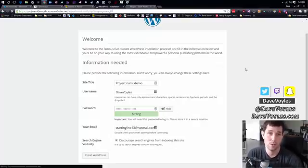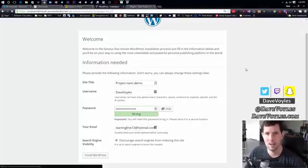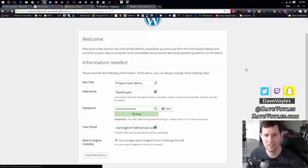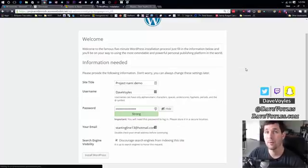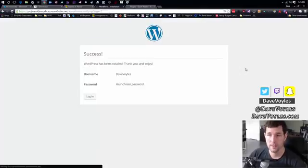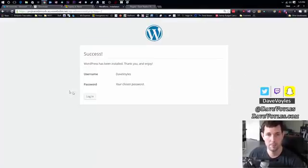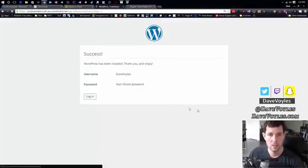So it's going to take a moment and then we will be good to go with our WordPress site. There we go. So I can click on Login.